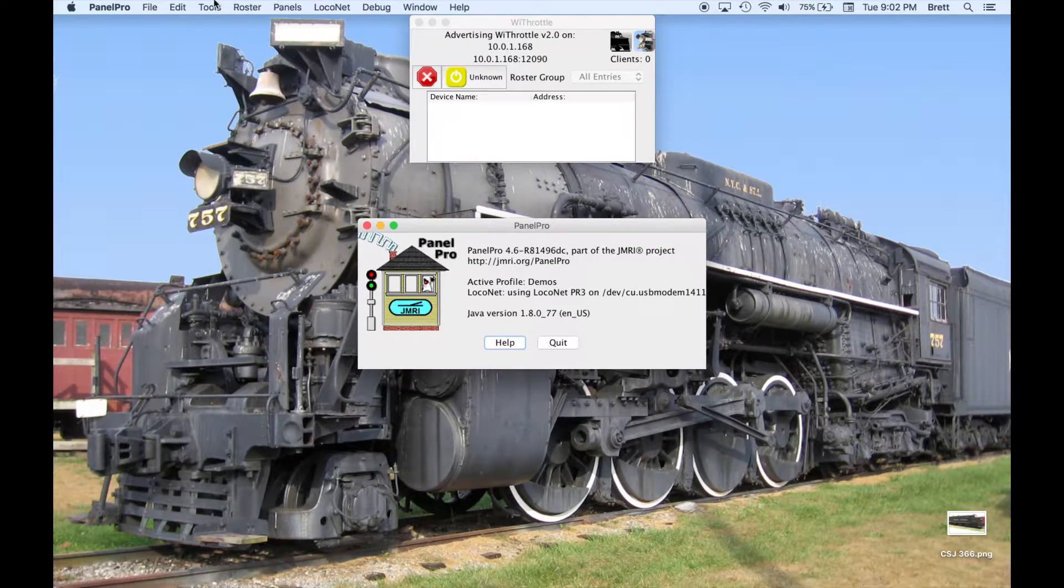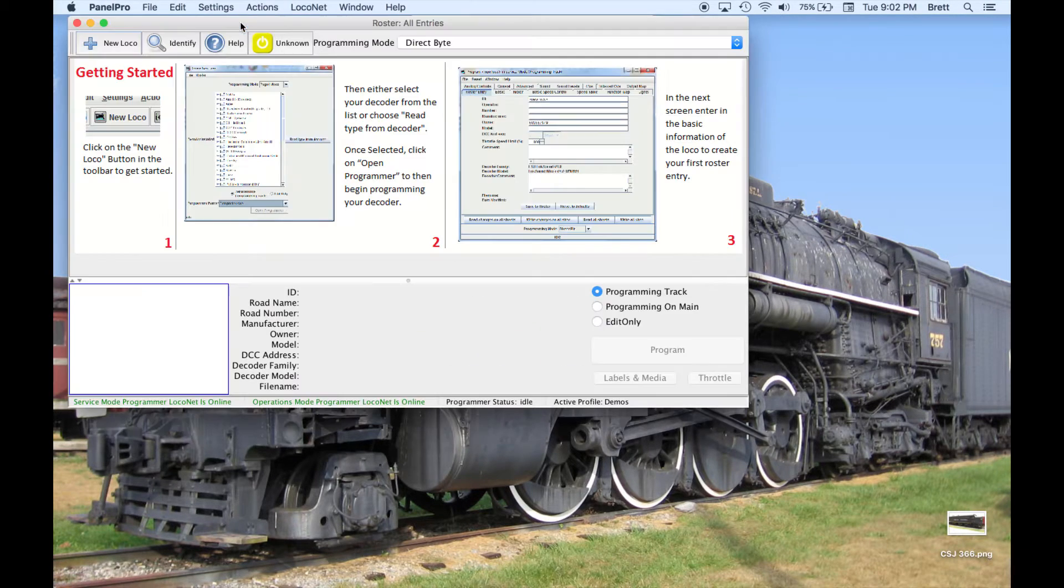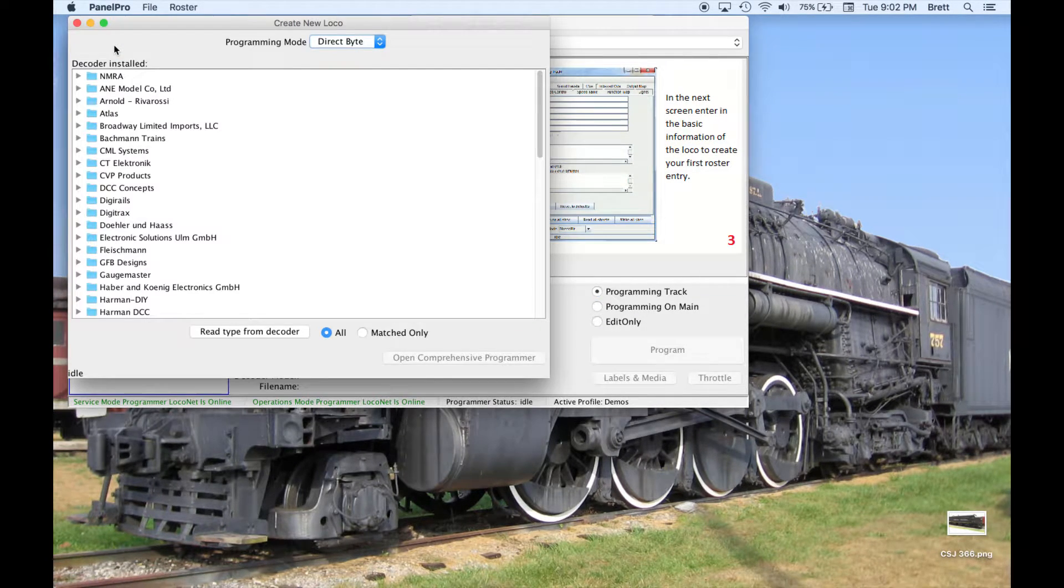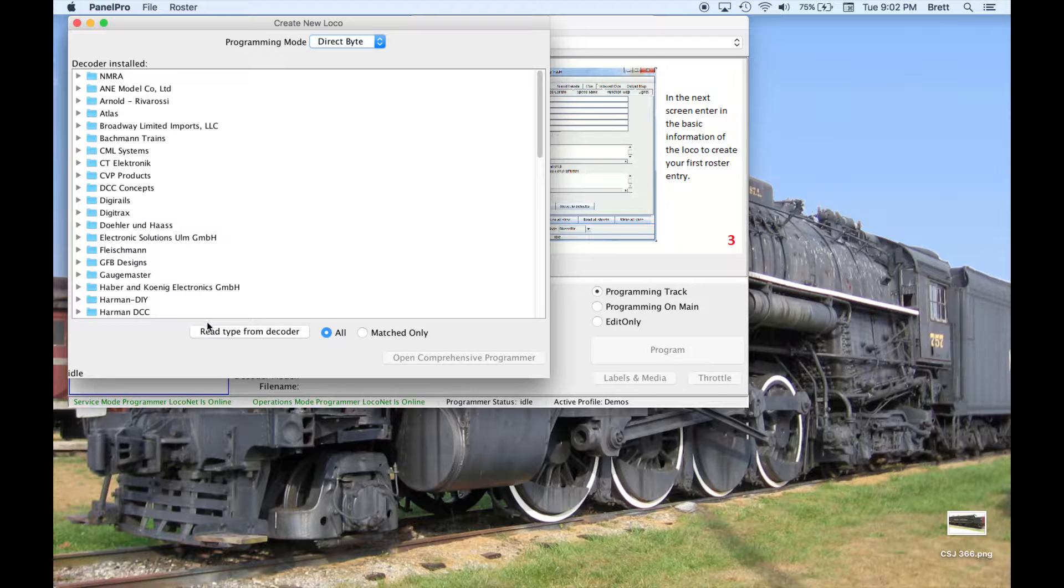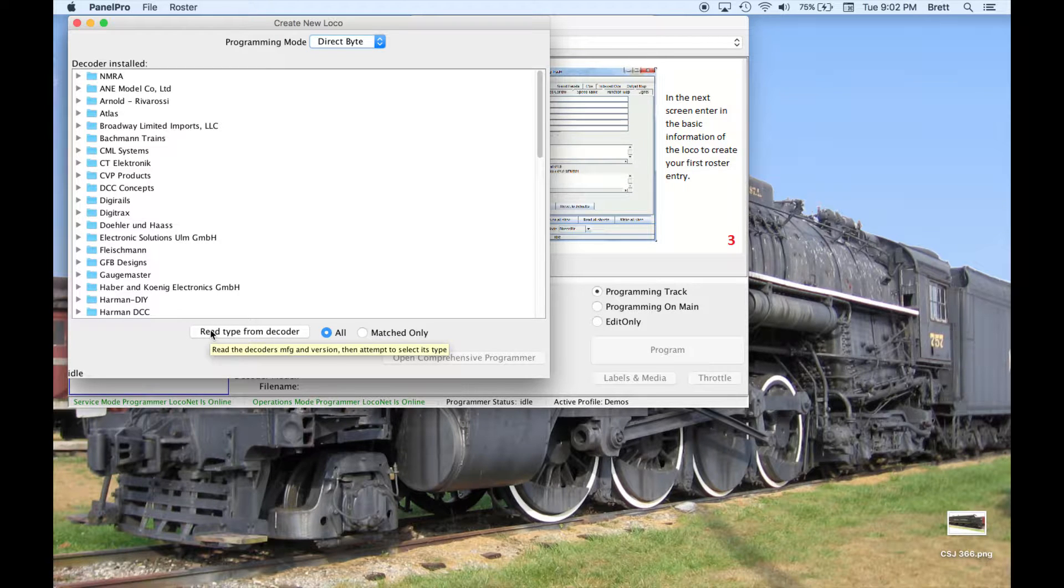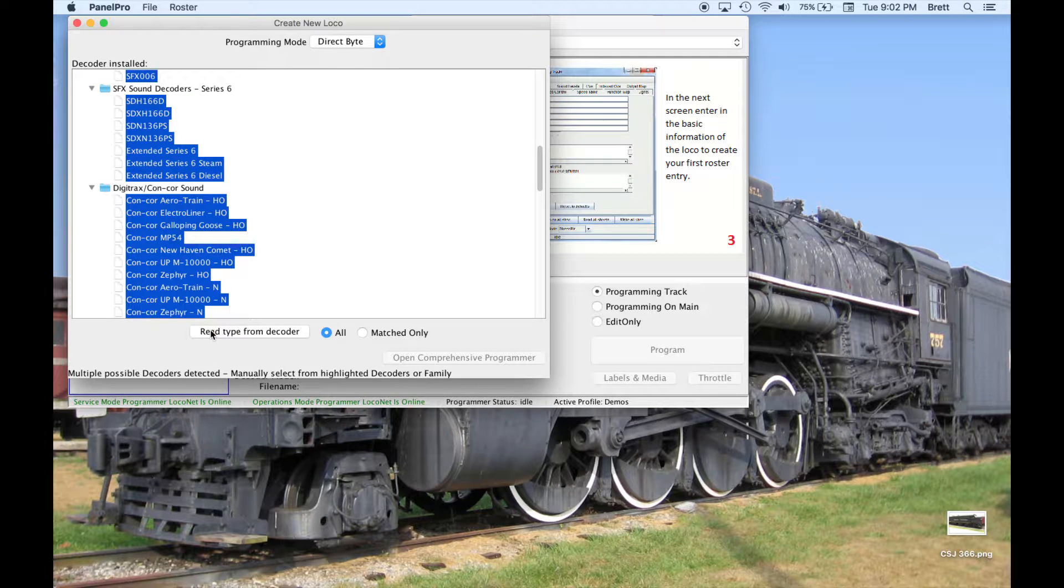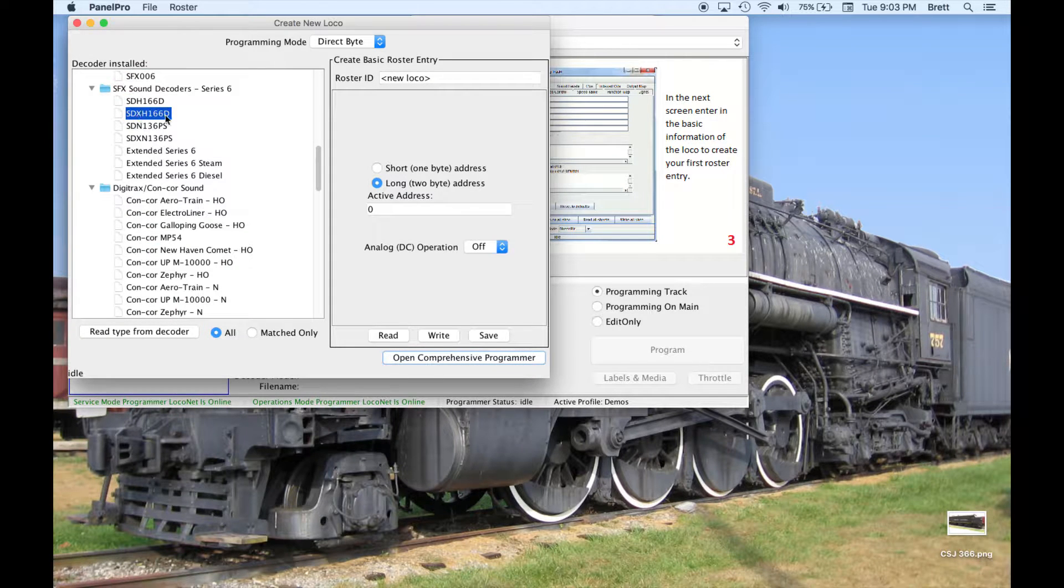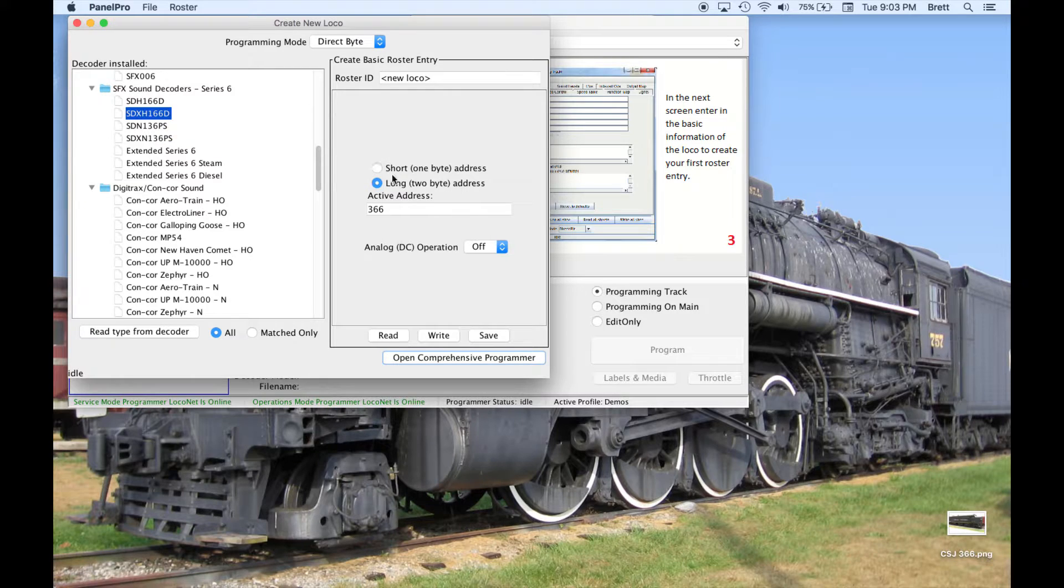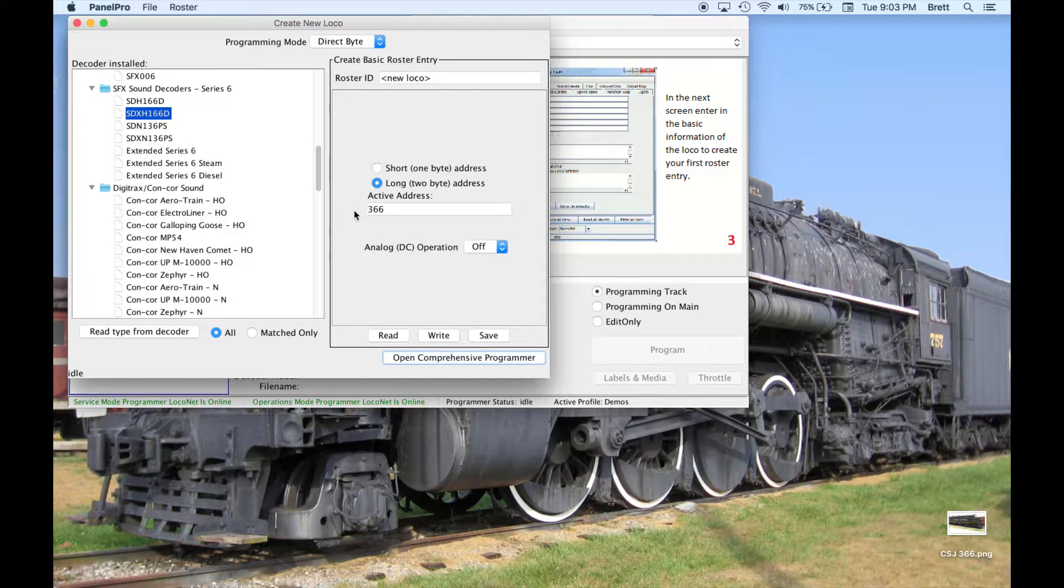I will begin by opening the roster and creating a new loco. I know that the model installed is a Digitrax SDXH166D, but I will read type from decoder here. Here I have found the correct decoder model, and as it is reading everything, it will come up with the address that is already programmed into this loco.